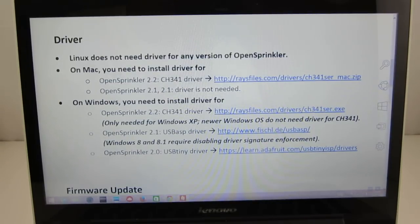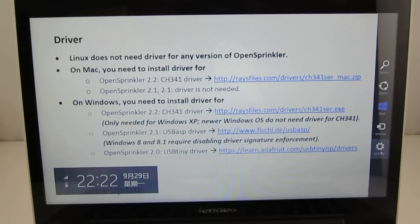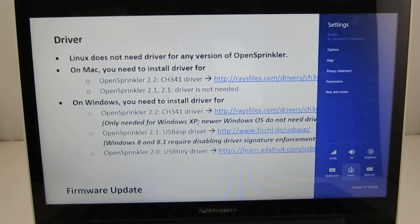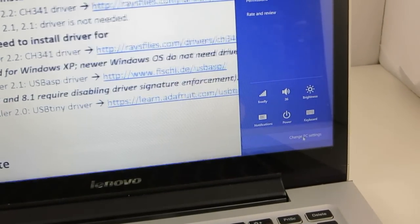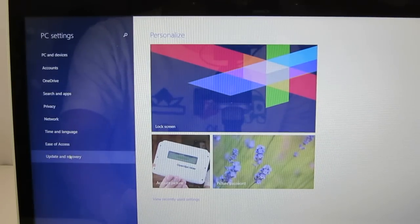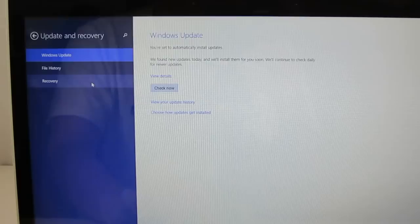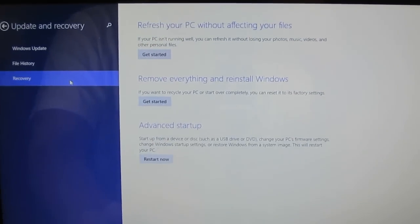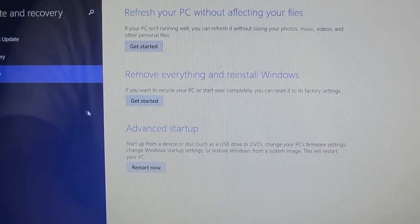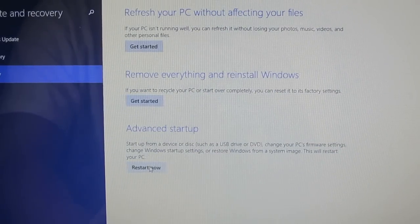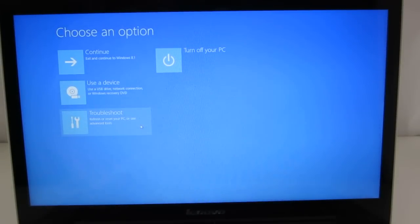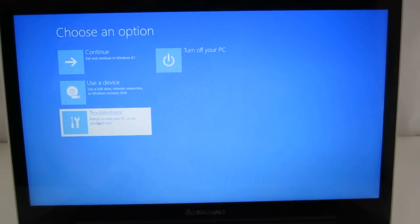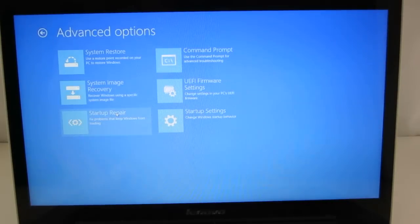First of all, move your mouse pointer to the lower right corner, and then look for the settings icon. So click on the settings, and then change PC settings here. Go to the update and recovery, and click on recovery. And then next, look for the advanced startup, and then just click on restart now. And we'll come to this page.